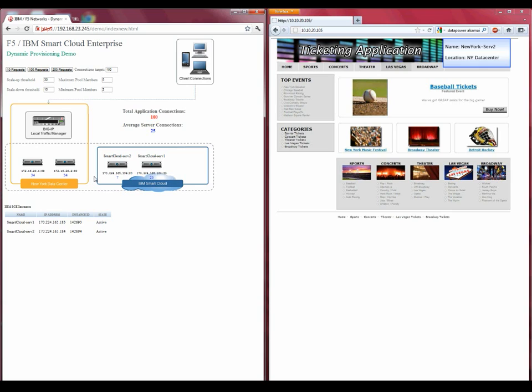When this occurs, the instance's name and IP address are sent back to the BigIP, and the BigIP adds the SmartCloud Enterprise instance to its pool of resources and begins monitoring the resource to see if it's available.